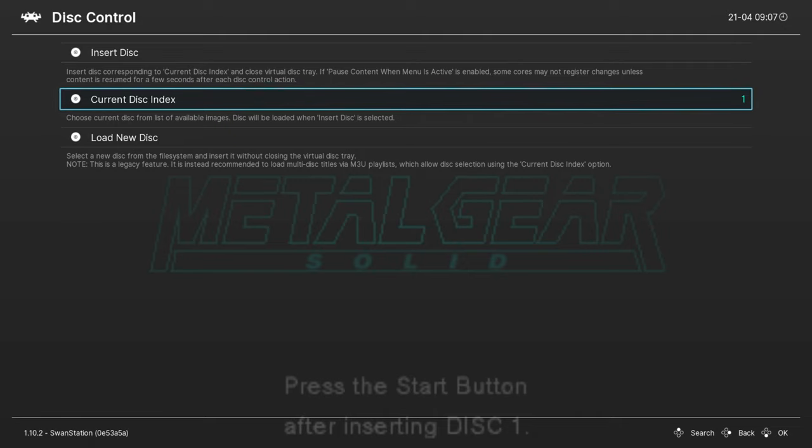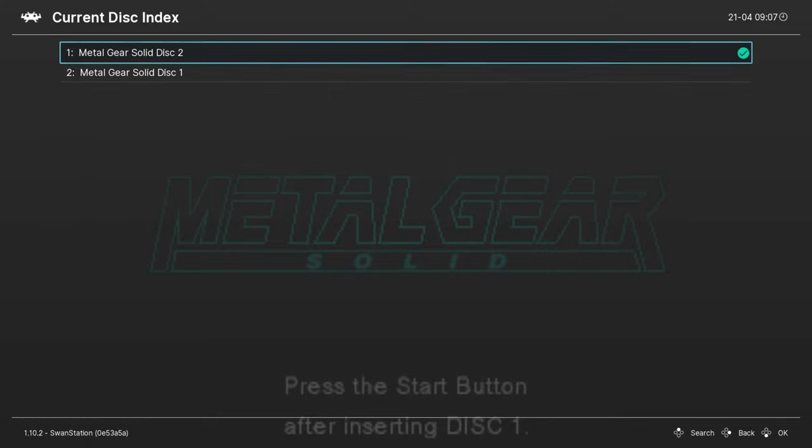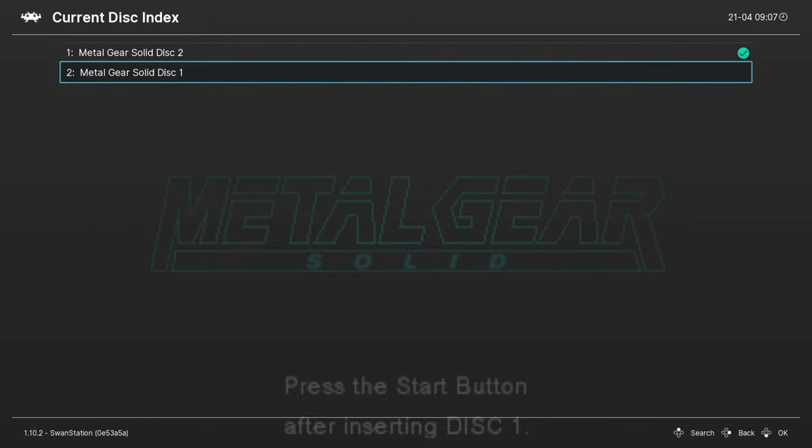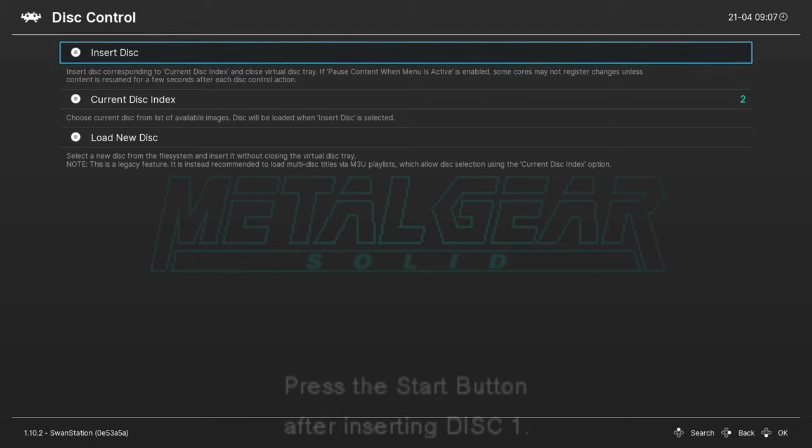Because we're using the m3u file, it should have all the discs. So, if it was Final Fantasy, there'd be four discs in there, and you can go in there and set it to the right one. So, we want to switch it to disc one. Switch it to this one. Now, we insert the disc.